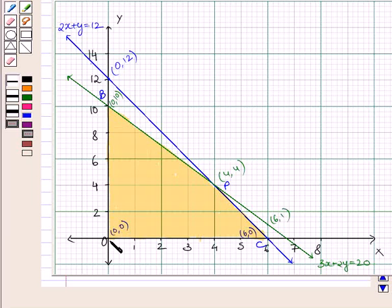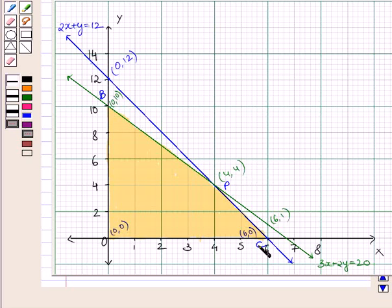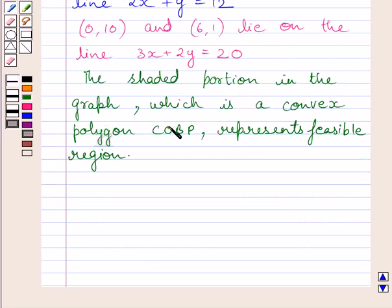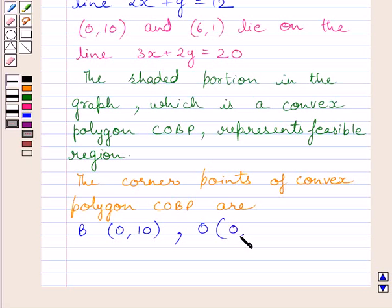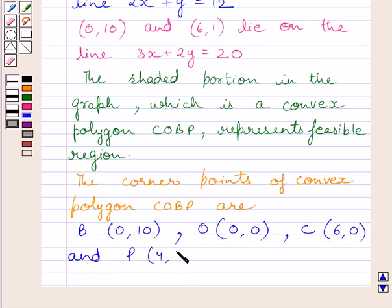The corner points of this convex polygon are: O with coordinates (0, 0), B with coordinates (0, 10), P with coordinates (4, 4), and C with coordinates (6, 0). The shaded convex polygon O, B, P, C represents the feasible region.